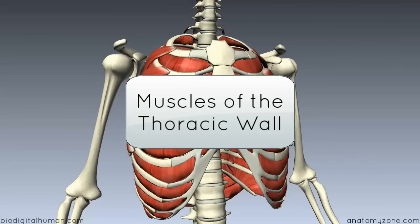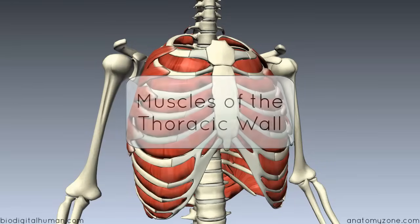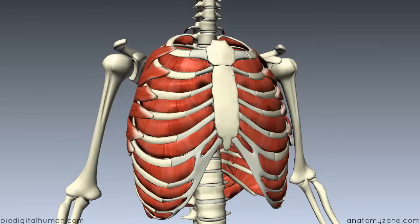We're going to take a look at some of the muscles of the thoracic wall. First, we'll look at some of the muscles which attach to the thoracic cage, and then we'll look at some of the smaller muscles which lie between the ribs in the intercostal spaces.